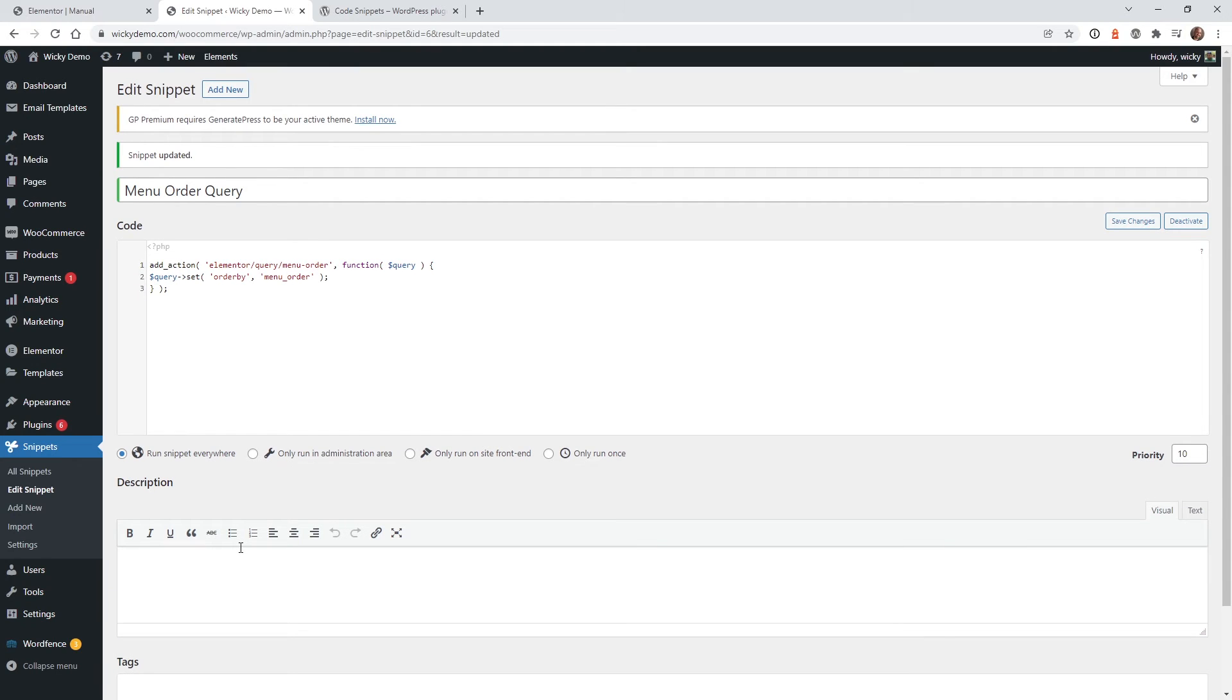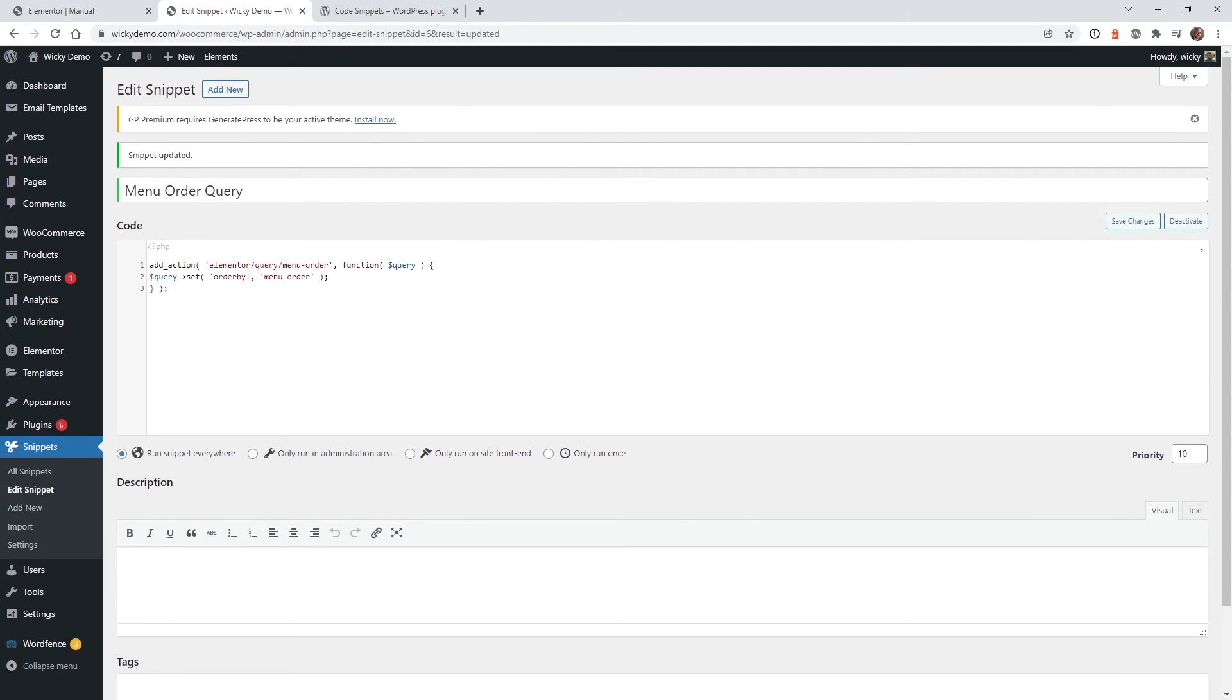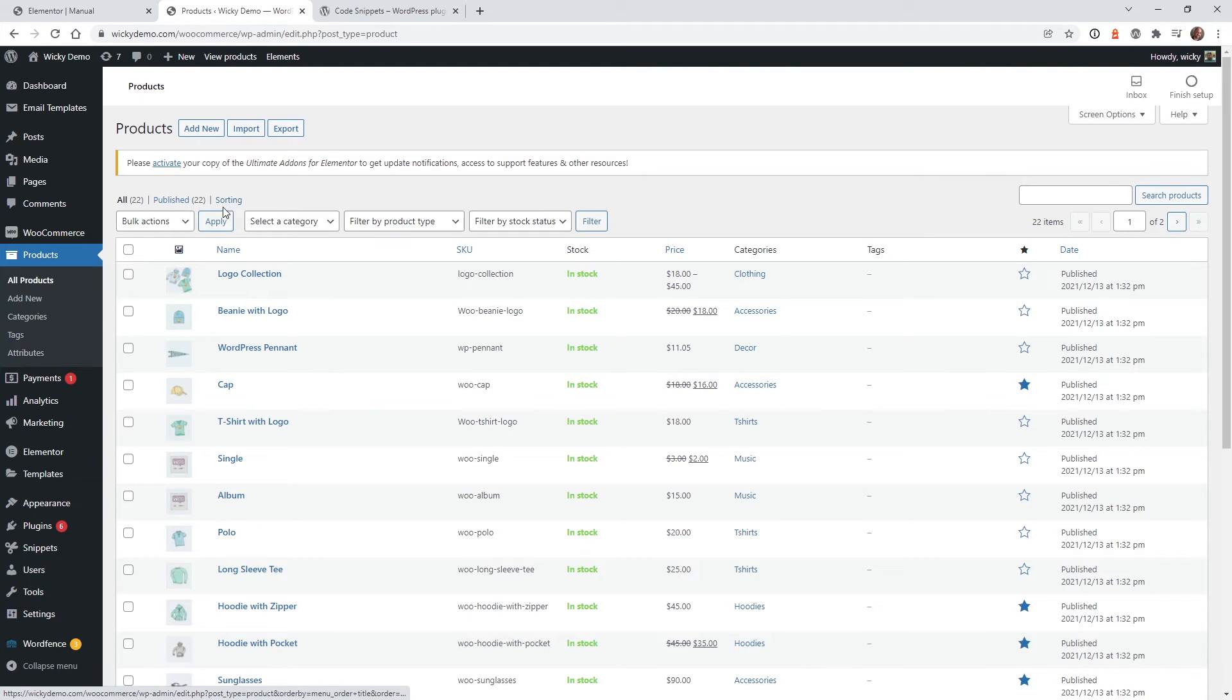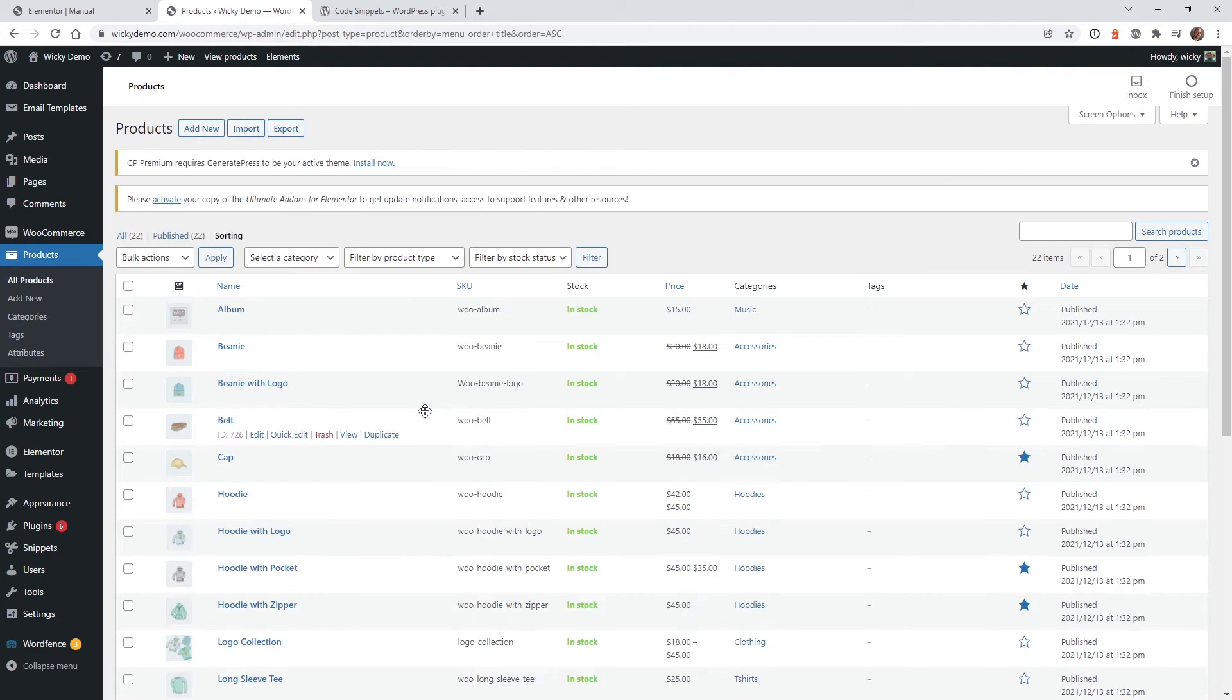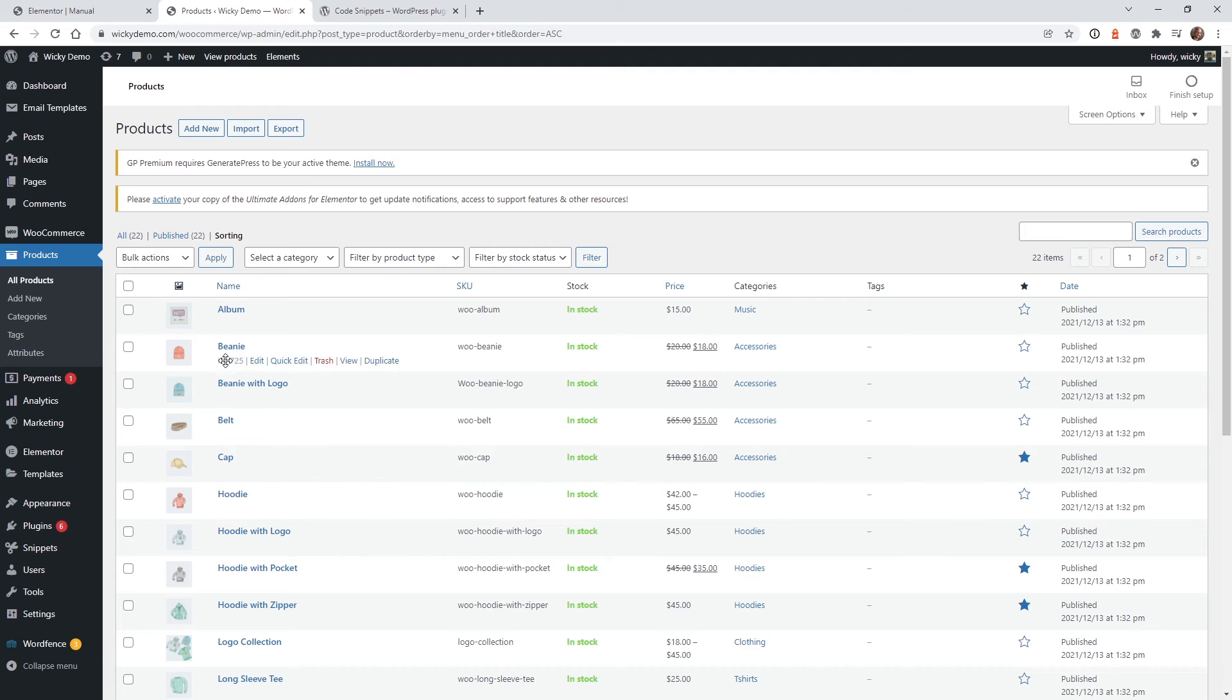Everything else is now just going to be clicking and dragging stuff around, and it's going to update automatically. So now I'm going to show you how to do that. To pull that off, you just go under Products, make sure you're on All Products, click this button right here called Sorting. And this is the functionality that WooCommerce already has built in, and what it does is it gives you the ability to click and drag your items around.